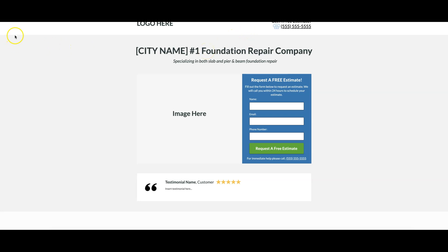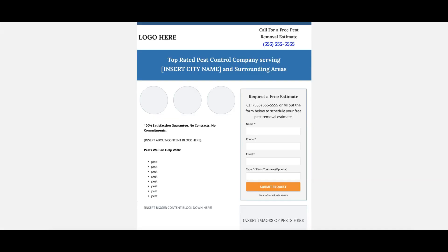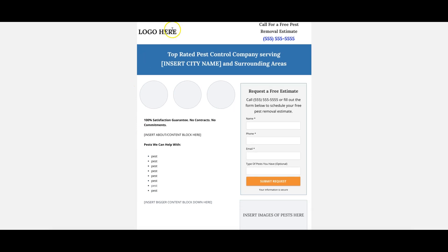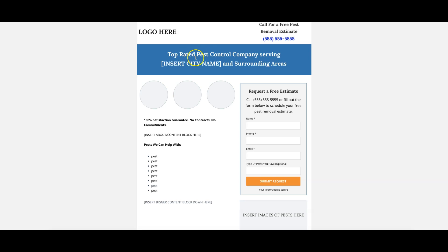All right, so now we're going into pest control. Here is the desktop version. Top header is just three benefits, then we come down to the logo, main call to action plus click to call number here. Then we come over here to the main header which is 'Top Rated Pest Control Company Serving City Name.' That's really important that you put city name in here and surrounding areas.